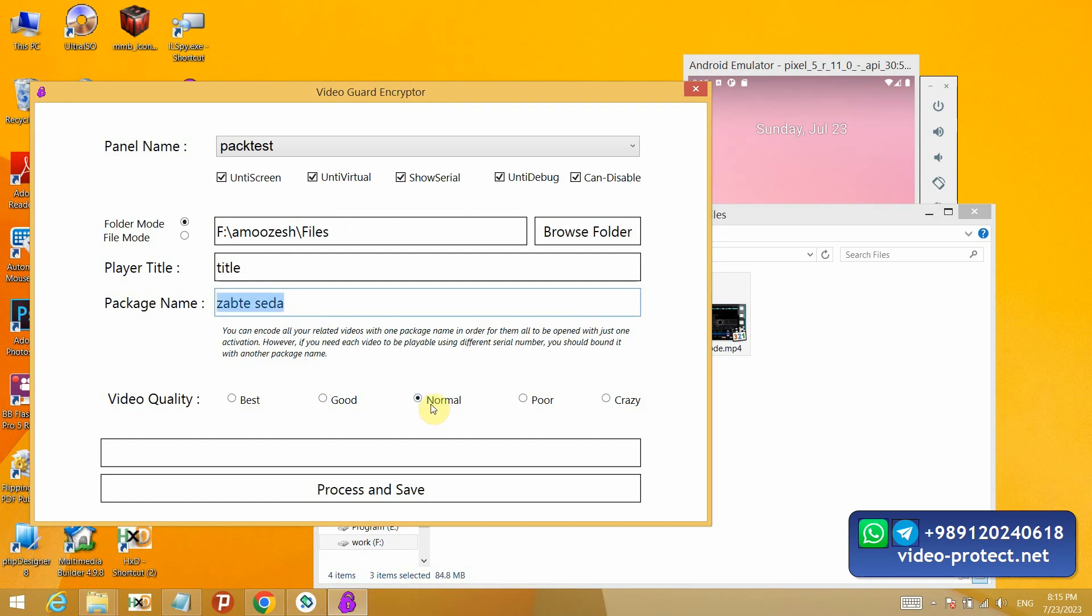And it has a video quality mode that increases and decreases the bit rate. Normal is the best. I do this and it starts locking automatically.